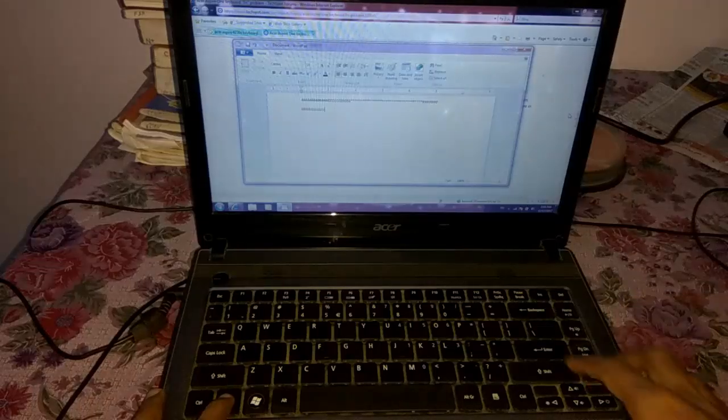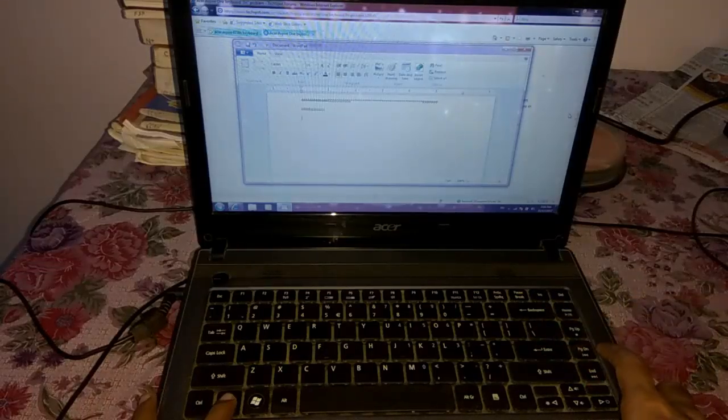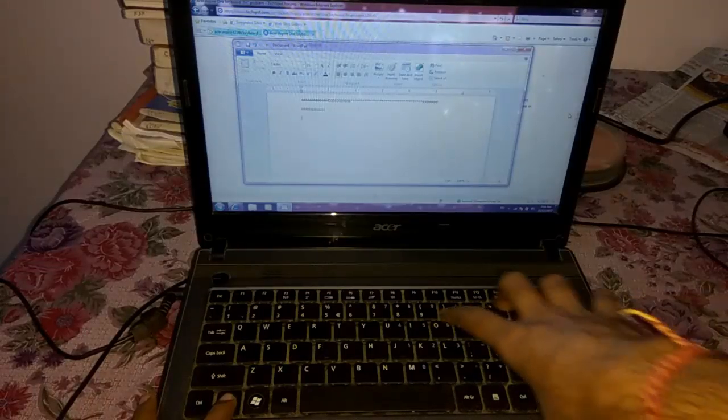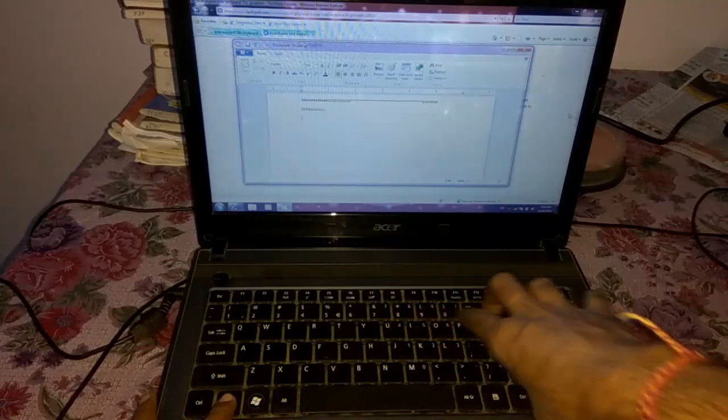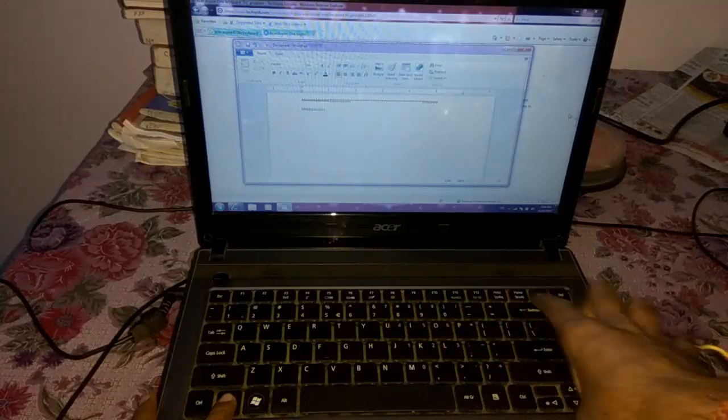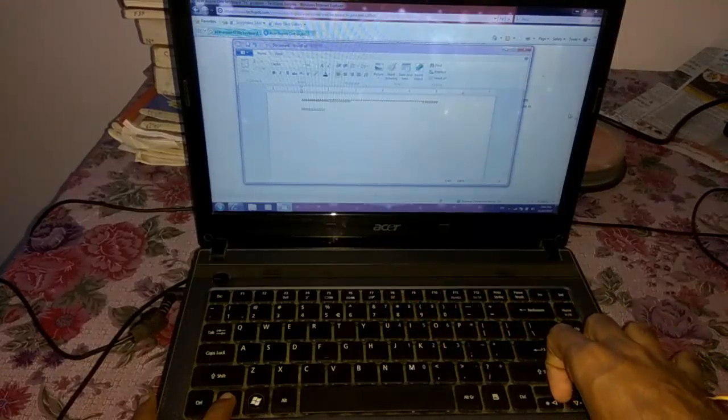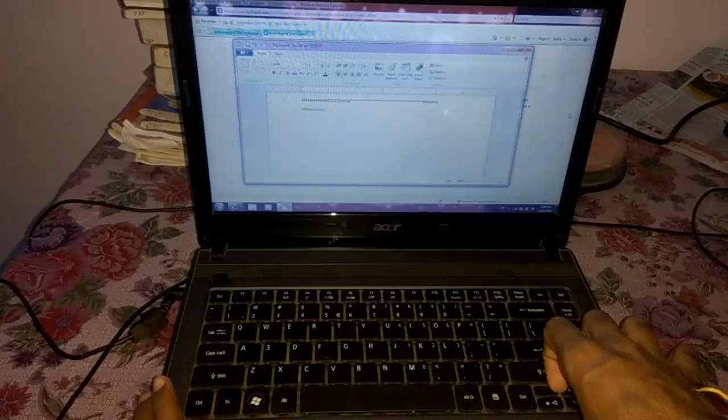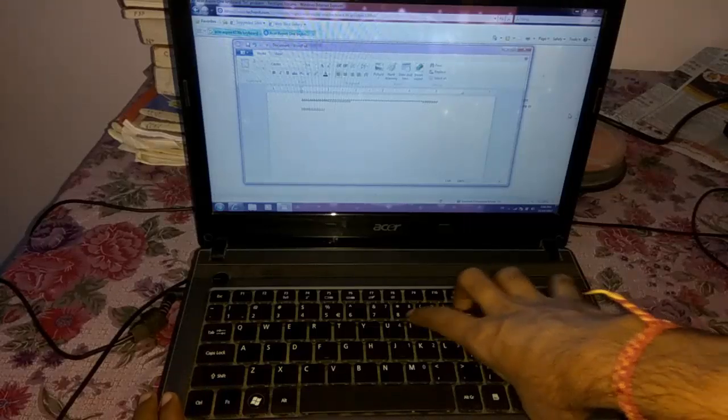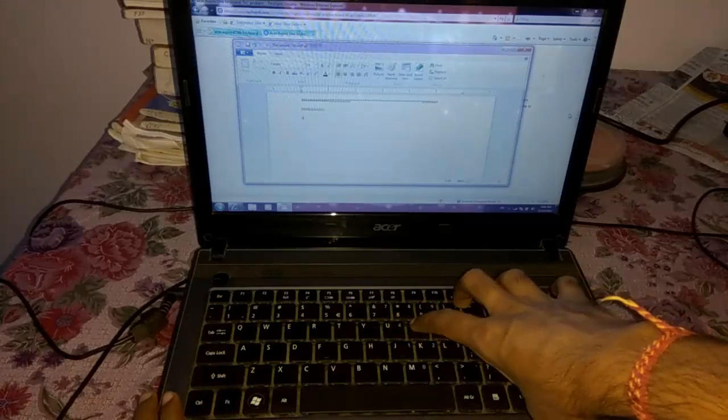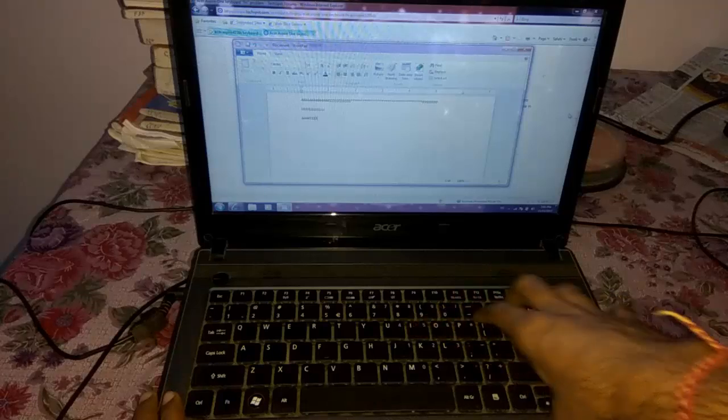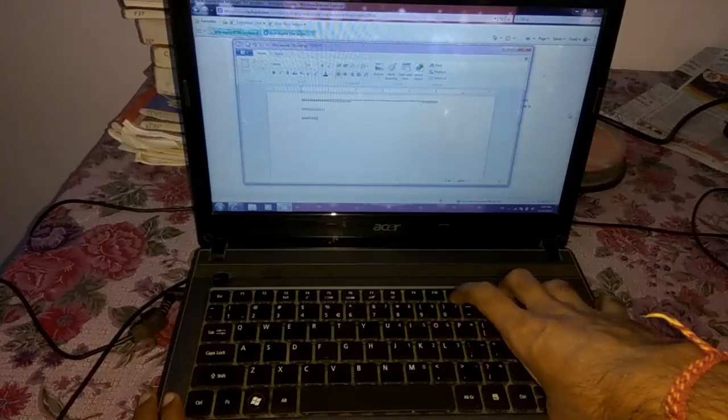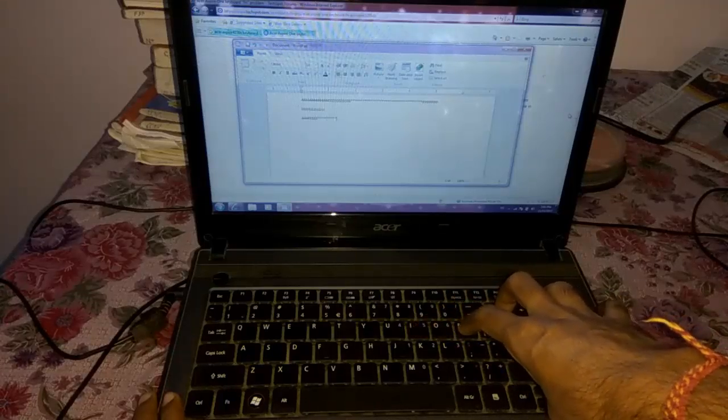But at the same time, I want if I press the function key it should type the numbers like 4, 5, 6, and if I leave this function key it should type the alphabets. So how to change the settings, I'm going to show you in this video.